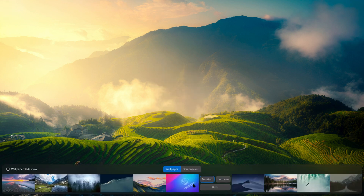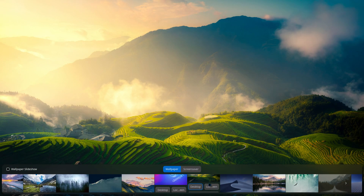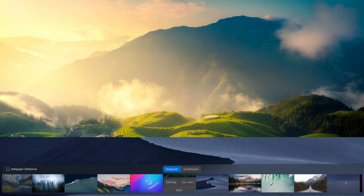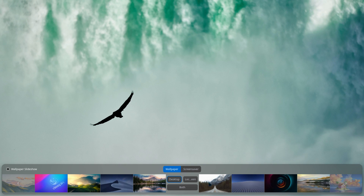Right-clicking on the desktop will open more options where you can change wallpapers to give your desktop a desired look and feel.